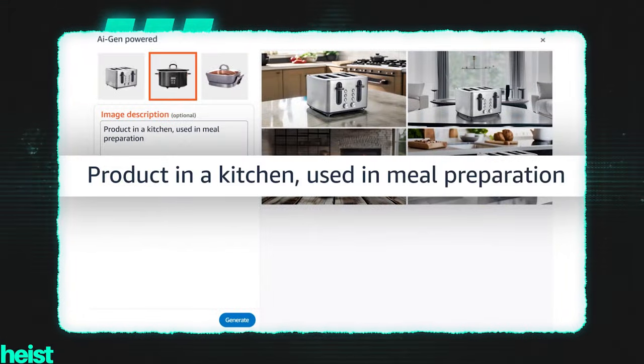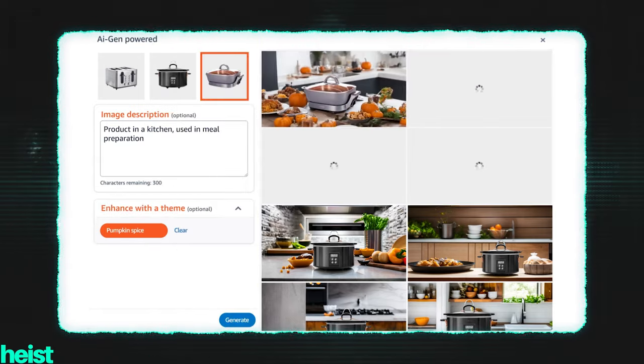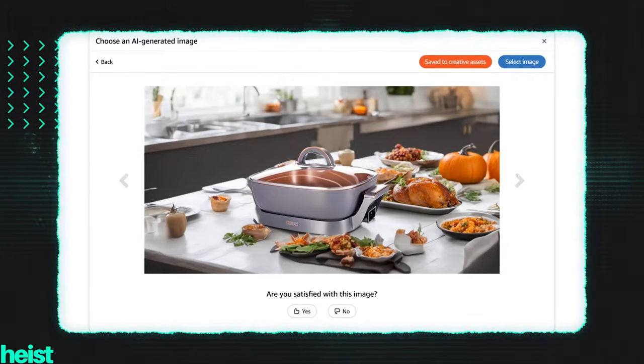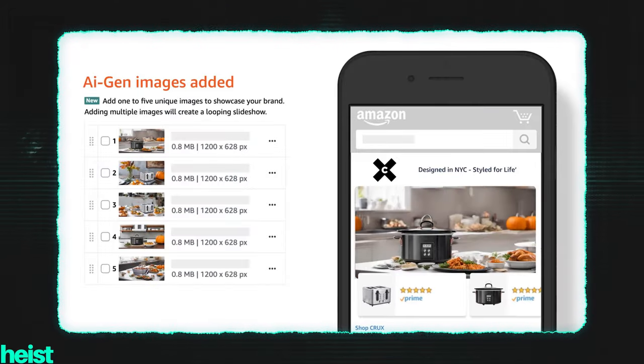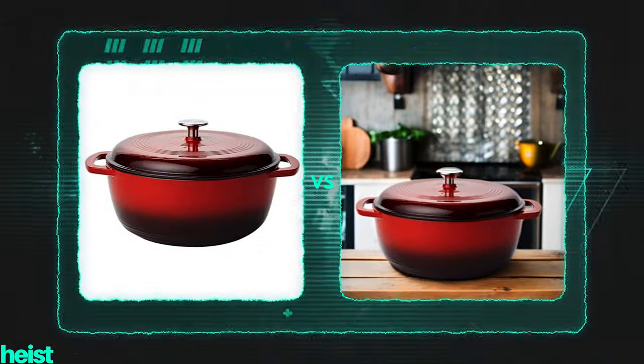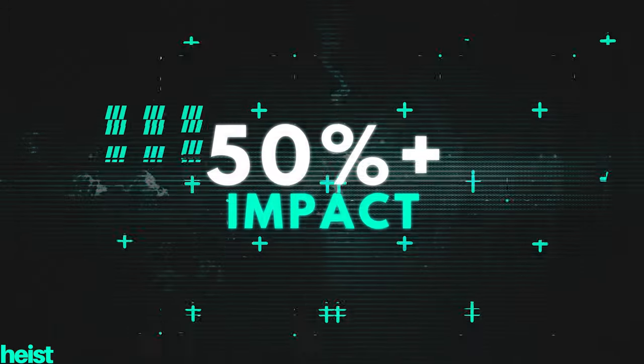You can also do custom text prompts to get the exact scene that you want, and you can add themes for different seasons. The really cool thing is you can save all of these images to your asset library, so it's super easy to implement these things and A/B test. What really matters, obviously, is click-through and conversion. There's been some analysis on this, and if you take a standard product image versus a custom lifestyle image like you can do with this AI tool, you can see a 50-plus percent impact in your click-through rate. That means cheaper ads, cheaper sales, and a more successful Amazon brand.